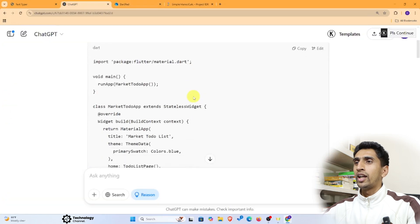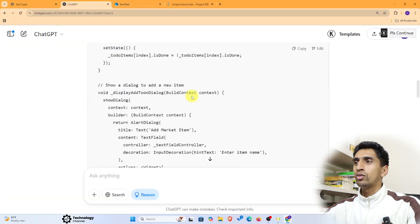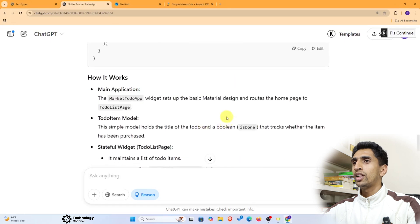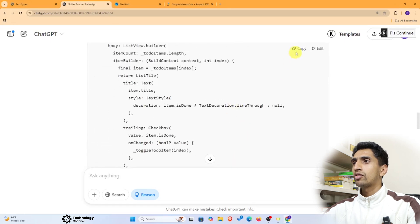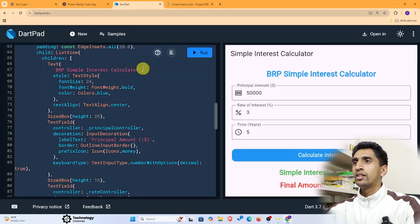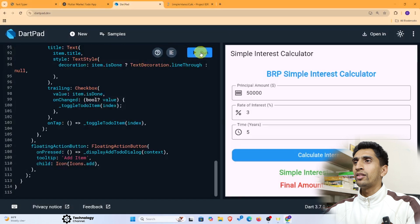The To-Do application code is now ready. Copy this code and paste it into DartPad, then run it.